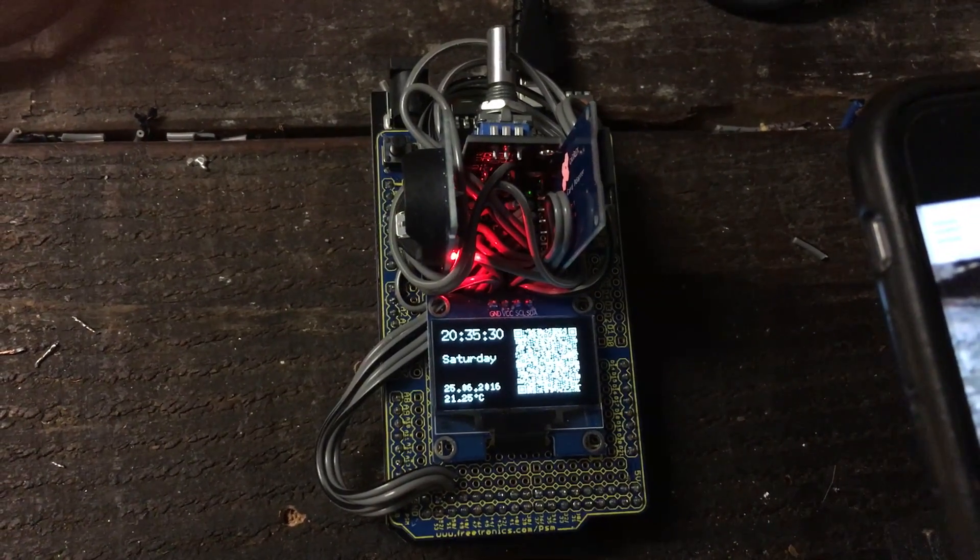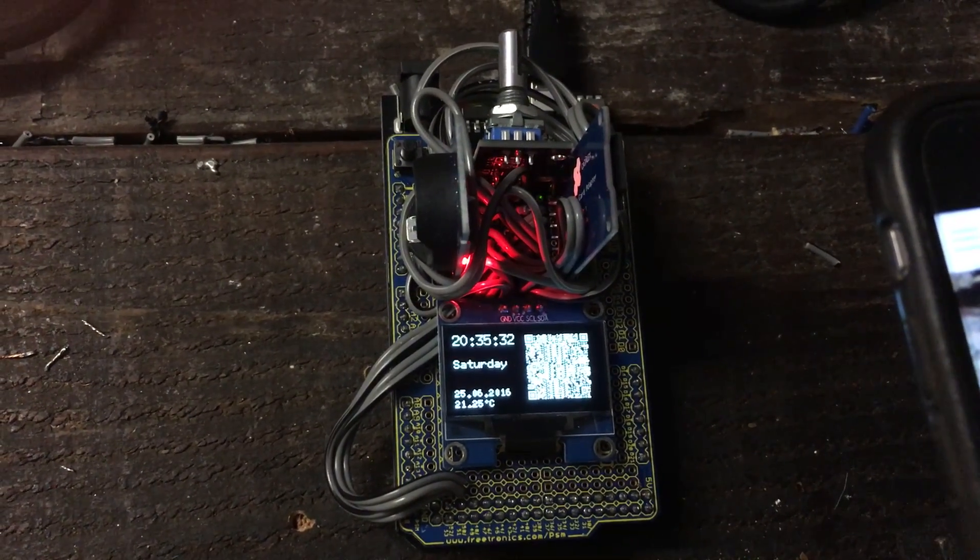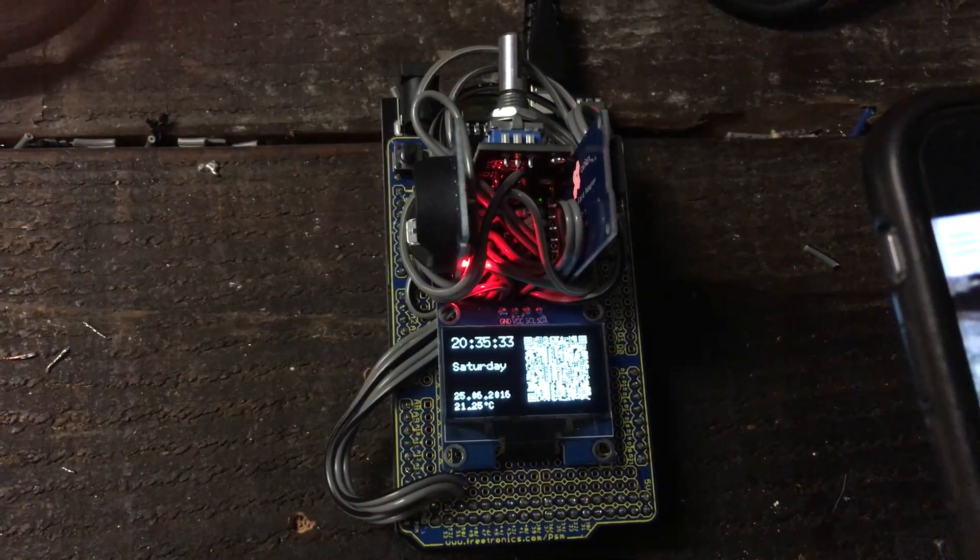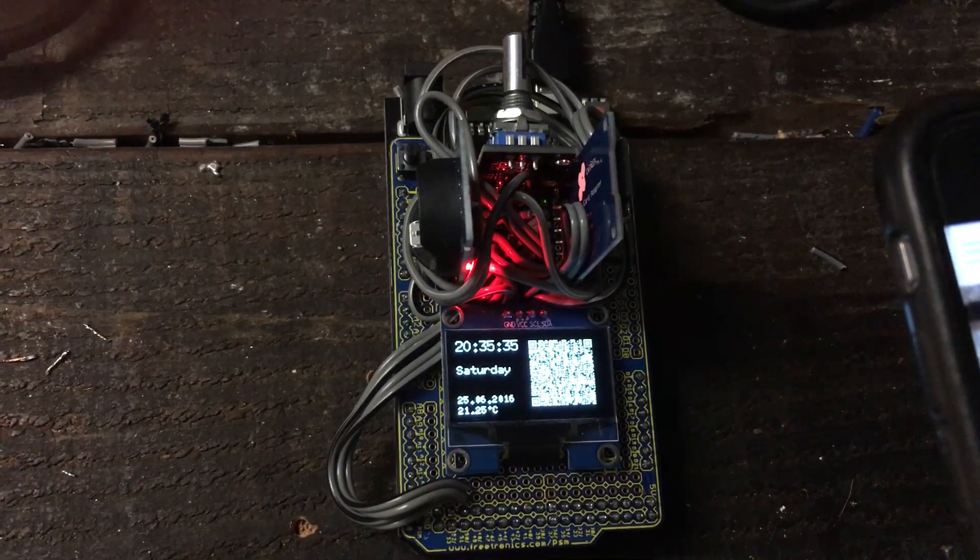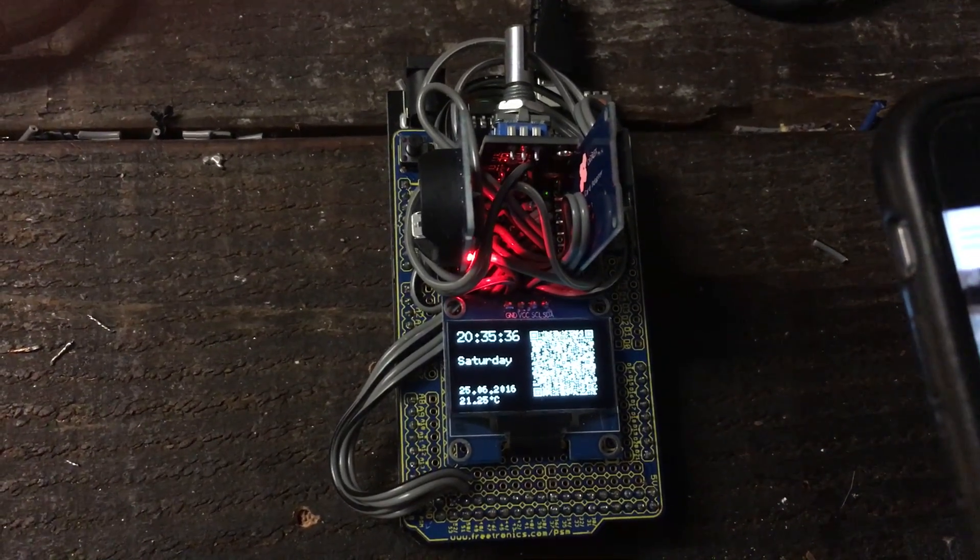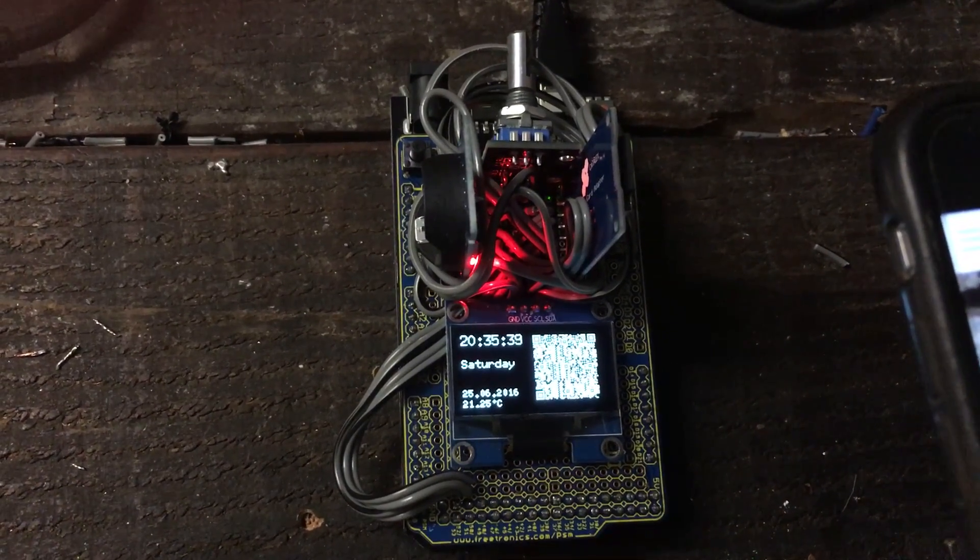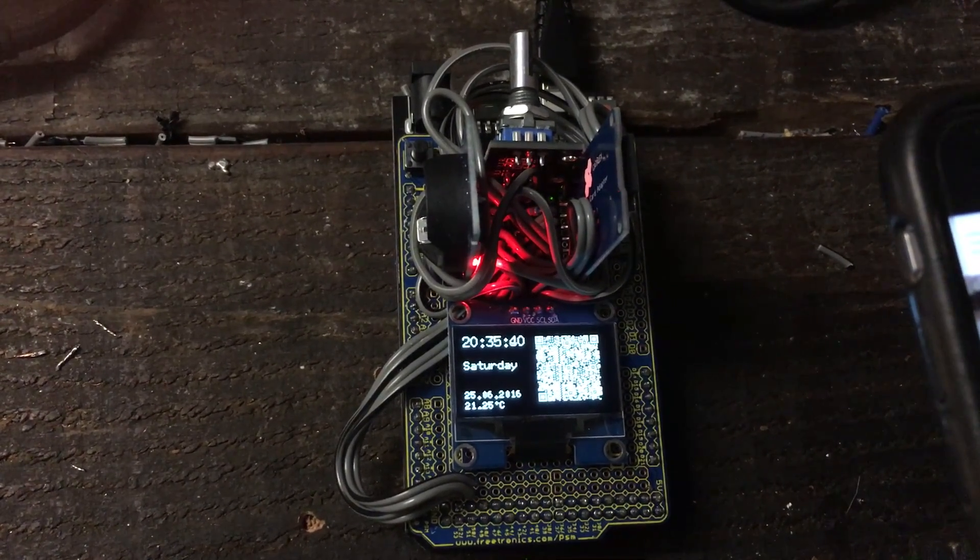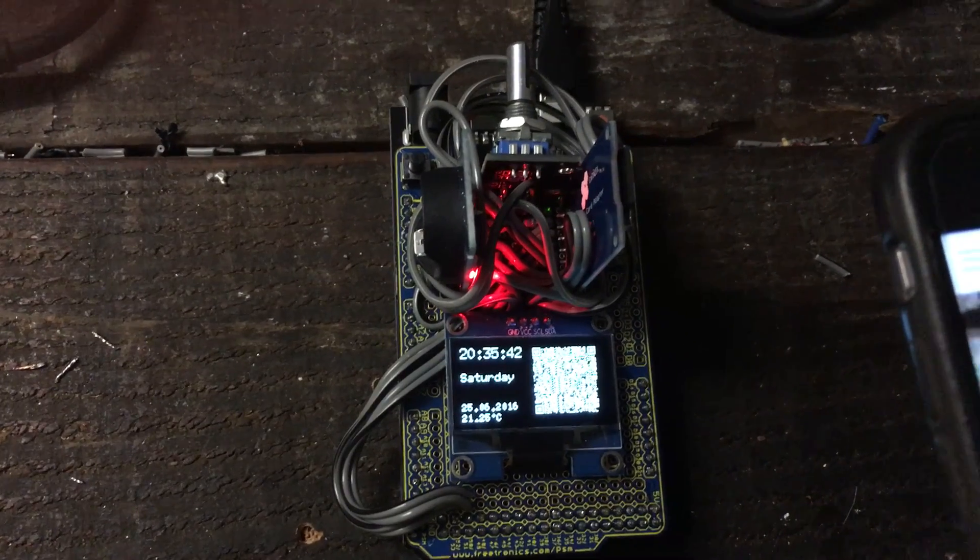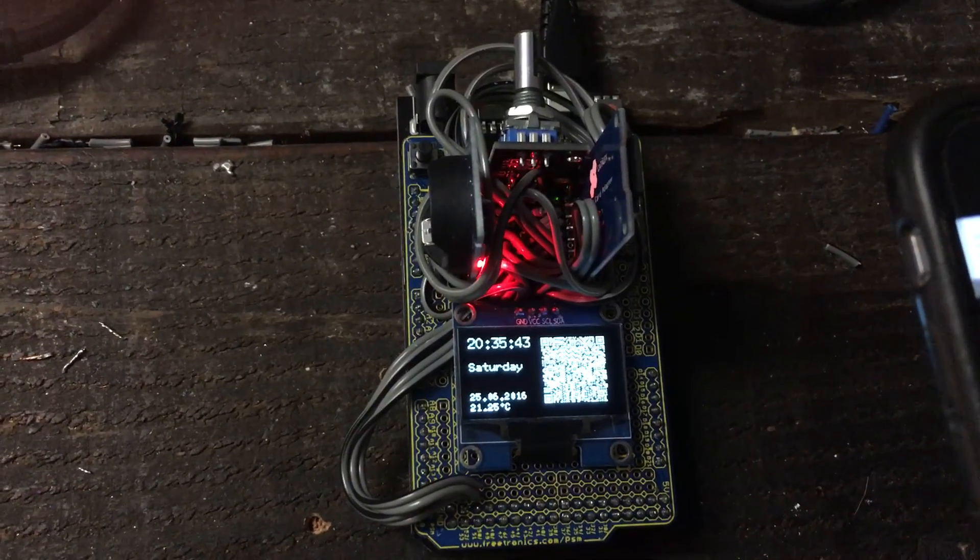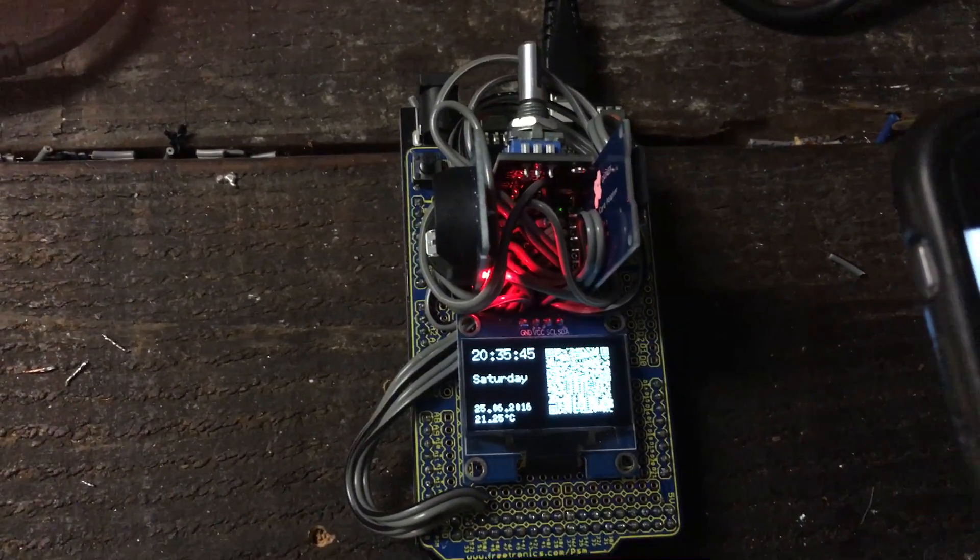So this is the concept of the fortune cookie clock, which is basically a QR clock. But instead of the QR giving the time, the QR provides essentially a fortune or some sort of saying or quotation every second. When you boot up the clock, you start off in a mode where you can choose the source of the quotes.